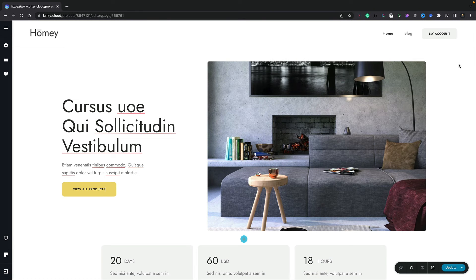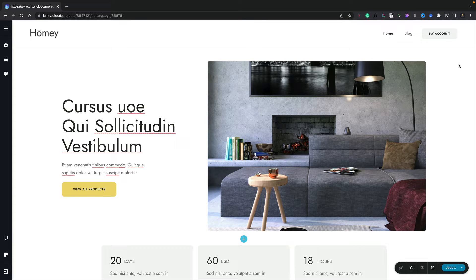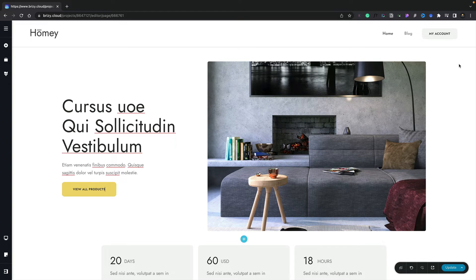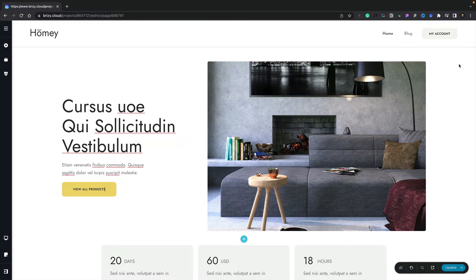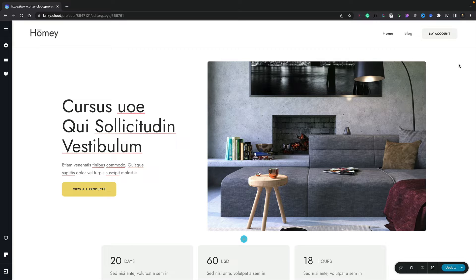In this lesson we're going to take a look at how we can set up global blocks. We're also going to take a look at display conditions. When you create a design, there are various parts of your page that are going to be global across all the different pages, things like headers and footers.